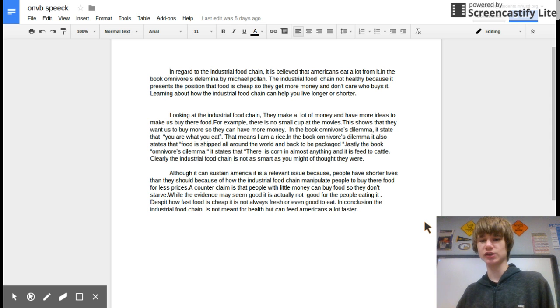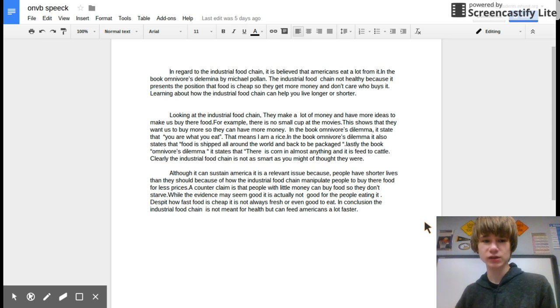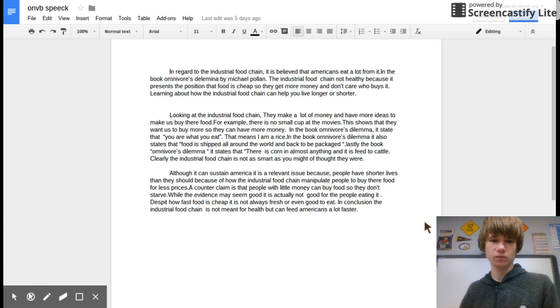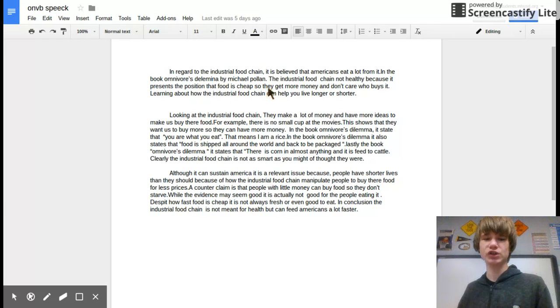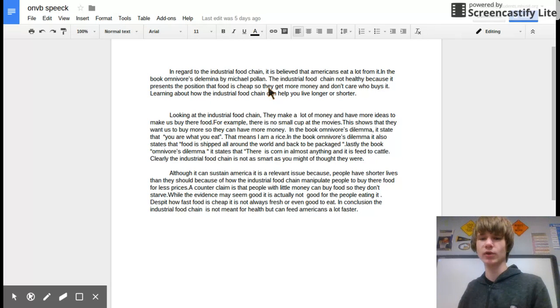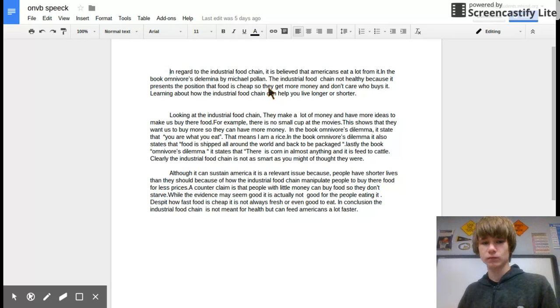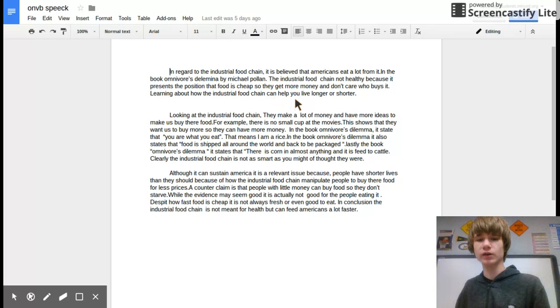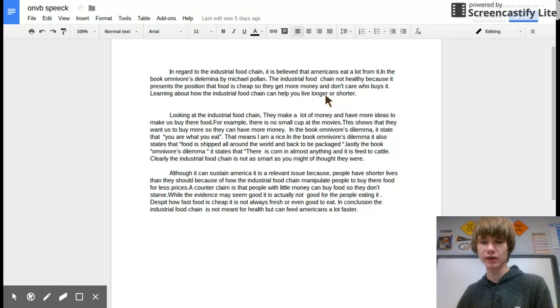It presents the position that food is cheap so that they can get more money and don't care who buys it. Learning about the industrial food chain helped me learn about what I was eating and how I can live longer.